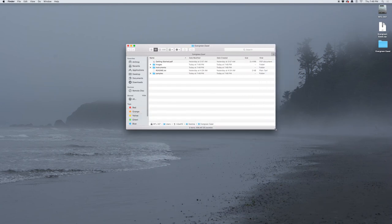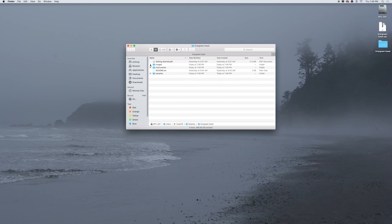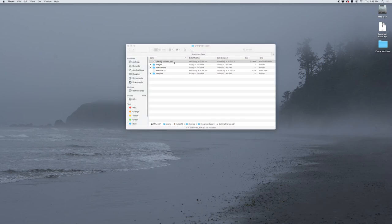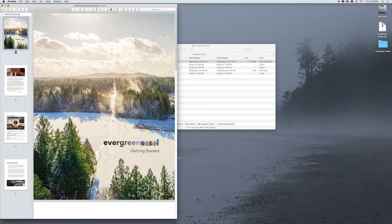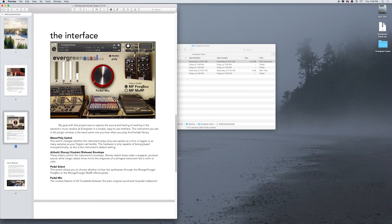Inside you'll find a couple of folders: Images, which has a sample of some photography that I did for this instrument, and a Getting Started PDF. In here is everything you're going to need to get started, including a detailed description of all the parameters of the plugin. But we're going to just dive into that ourselves.